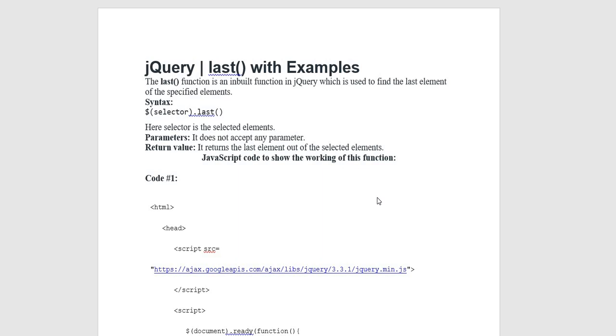Syntax: dollar sign represents jQuery, then the selector dot last method is used. Here selected is the selected elements. Parameter: it does not accept any parameter. Return value: it returns the last element out of the selected elements.